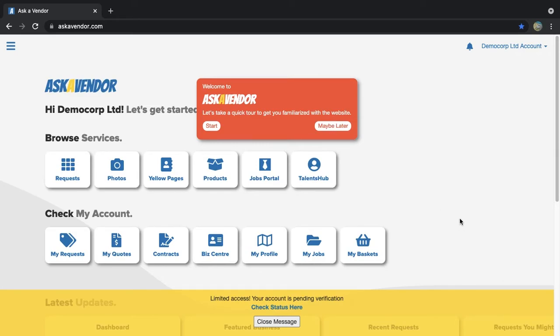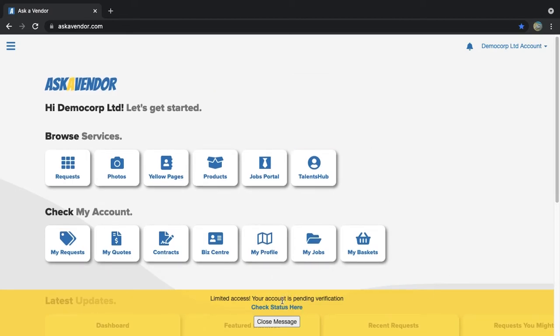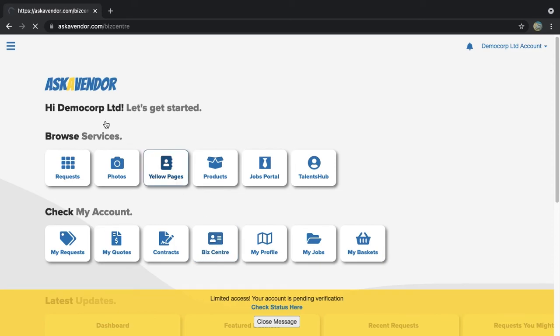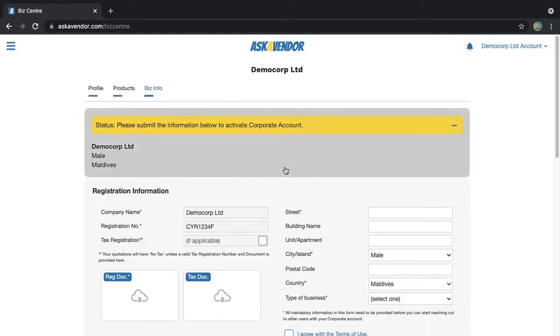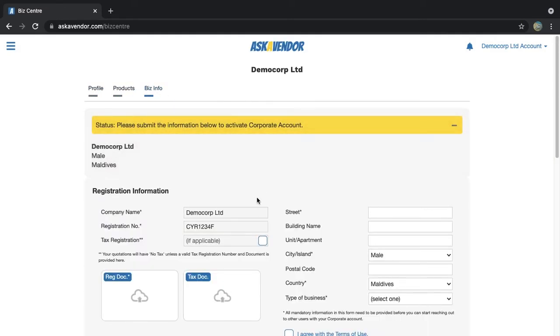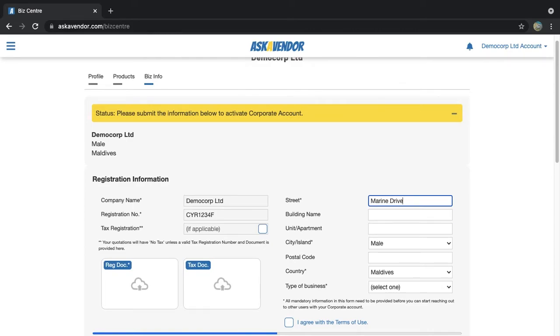So to complete the account verification, click the check status link in the message on the home page or click the biz center link. Then go to the biz info tab. Fill in all the mandatory fields marked with an asterisk and upload the company registration document and also tax documents if applicable.